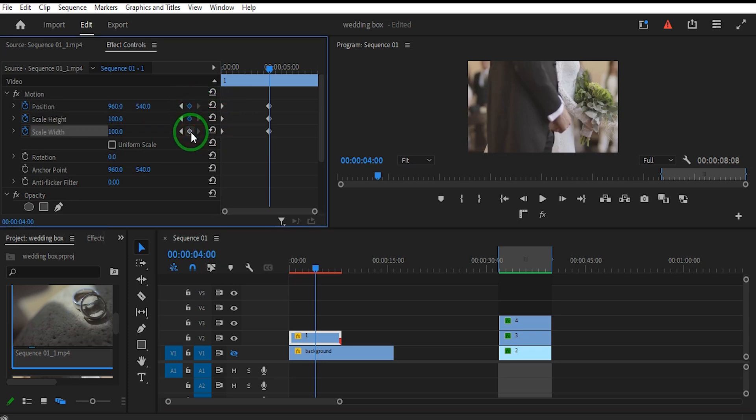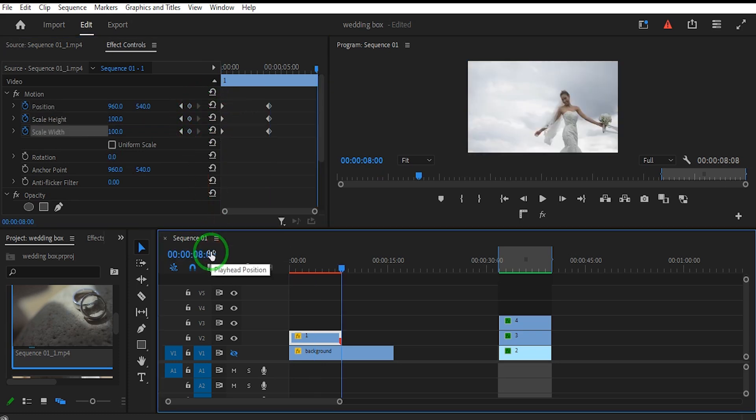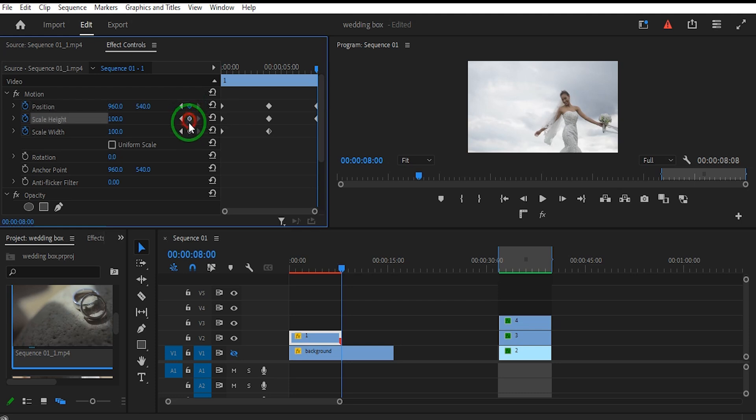Turn on Keyframes for Position Scale Height and Scale Width at the beginning, middle, and end of the clip.